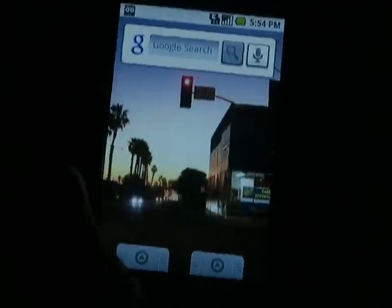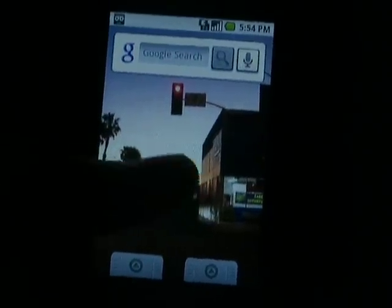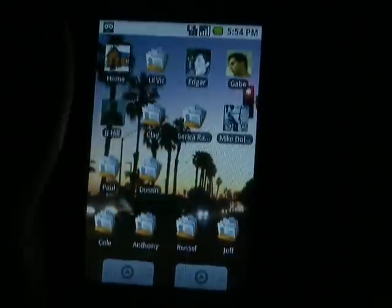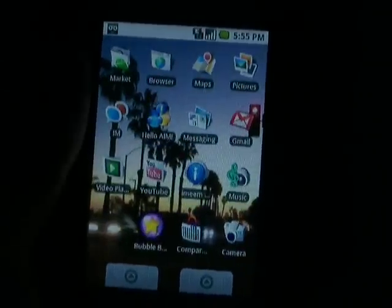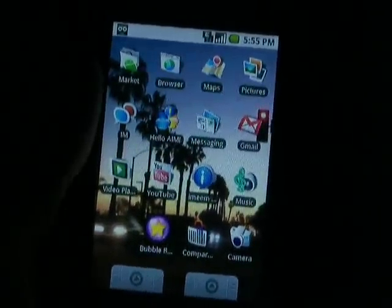And that is it for the DXTop home screen.